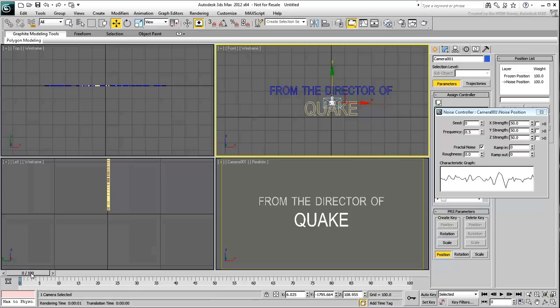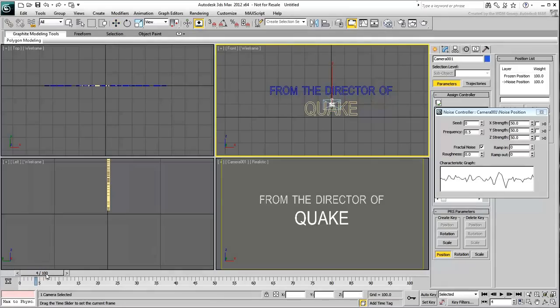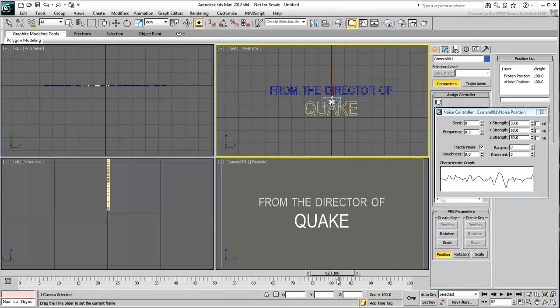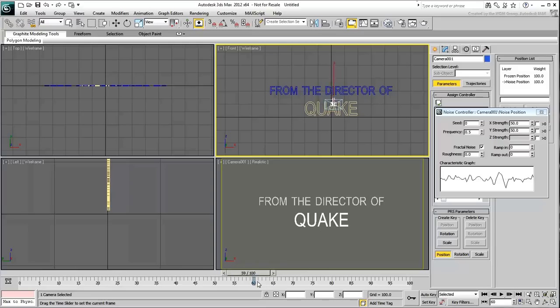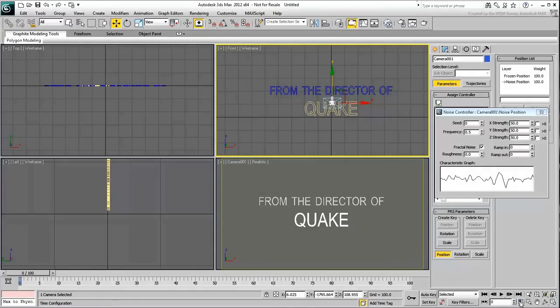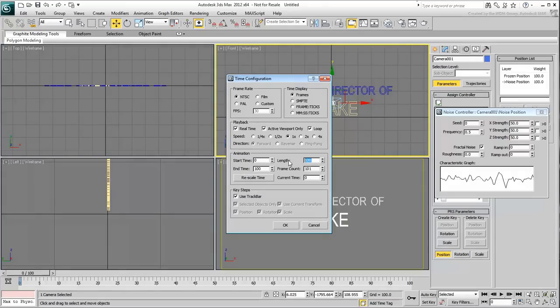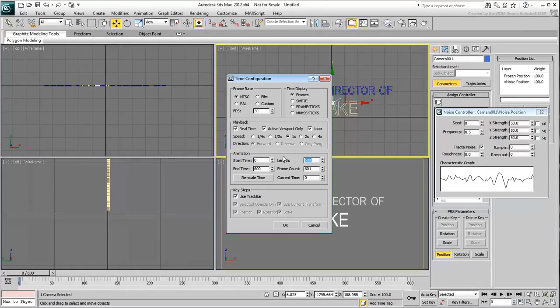In this case, you want the shake effect to gradually happen and ultimately gradually fade out. Scrub the animation. Notice the effect of the camera shake. It is continuous from beginning to end of the animation. At this point, the animation length is a bit short, only about 3 seconds. Use the Time Configuration dialog to extend it to 600 frames total.